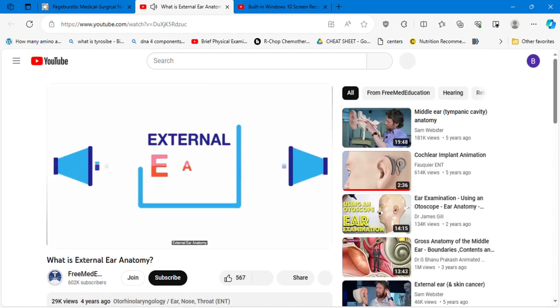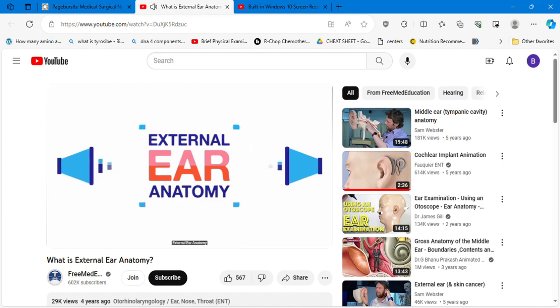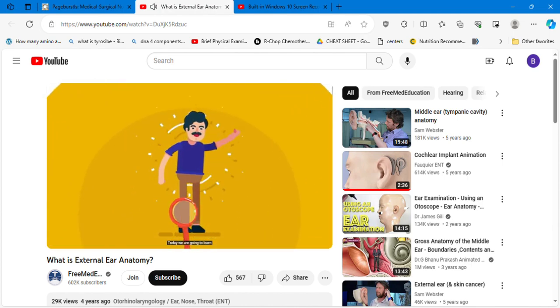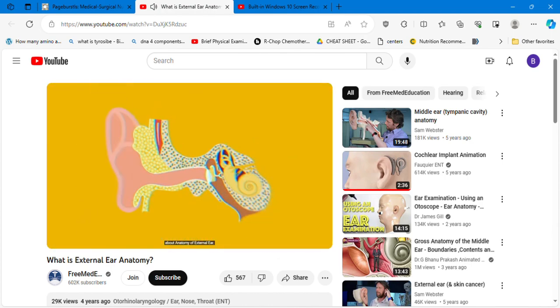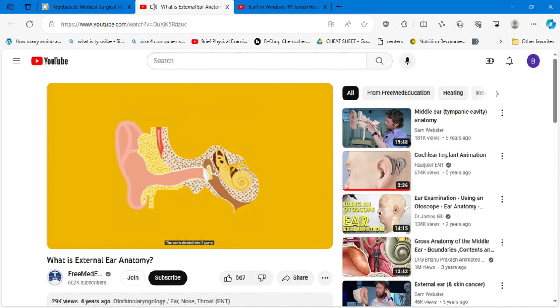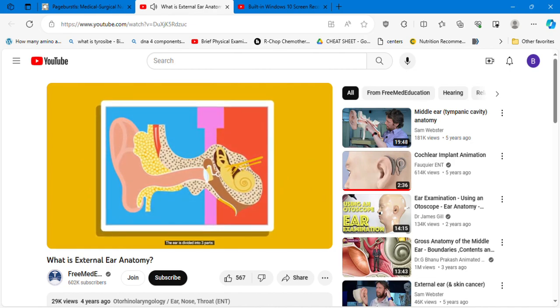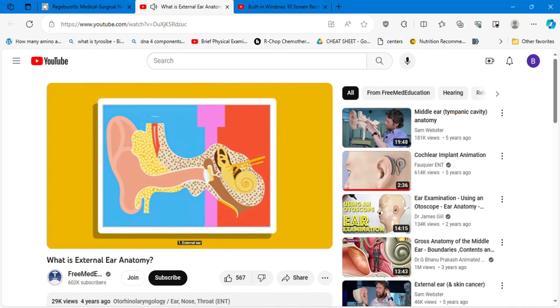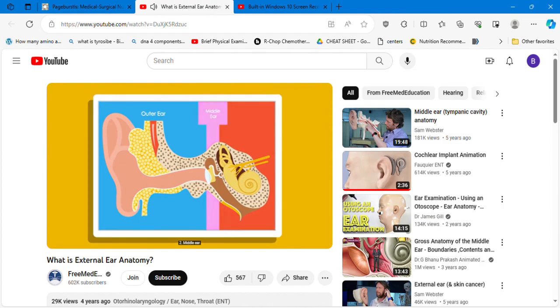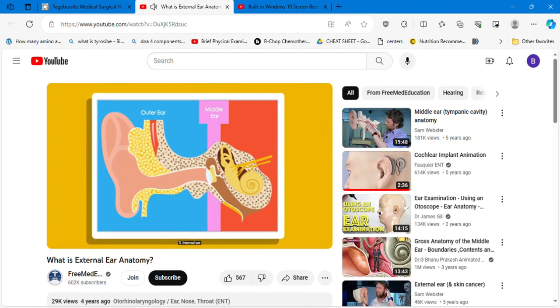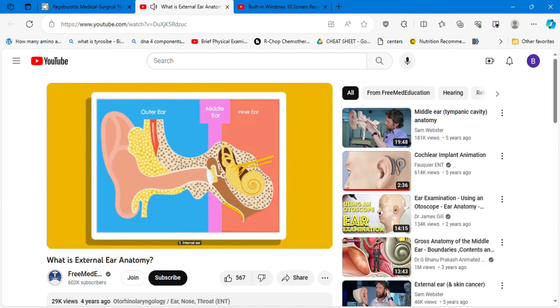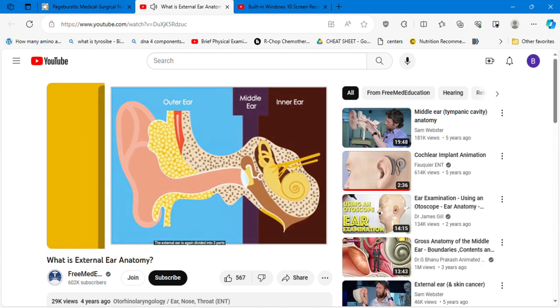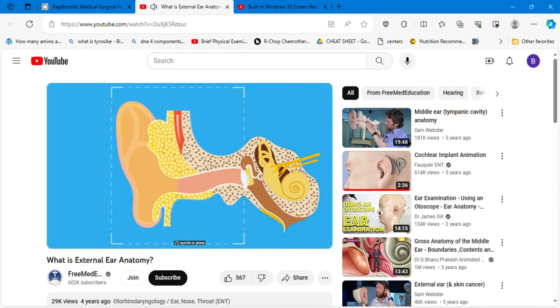External ear anatomy. Today we are going to learn about anatomy of the external ear. The ear is divided into three parts: one, external ear; two, middle ear; three, internal ear. The external ear is again divided into three parts: one, auricle or pinna.